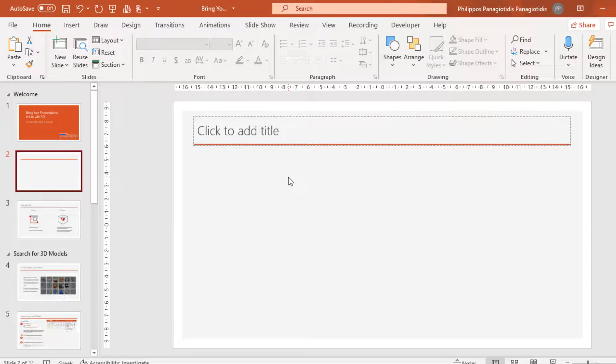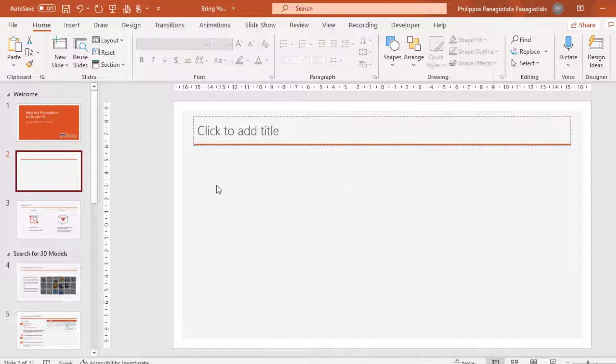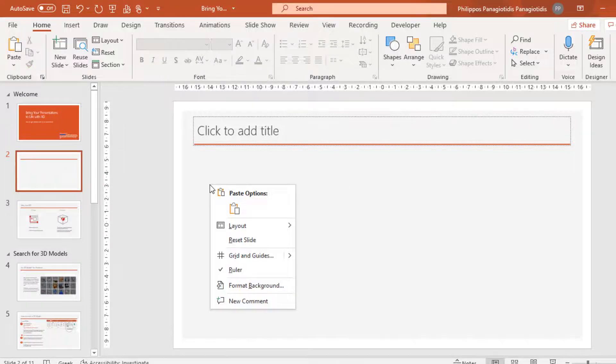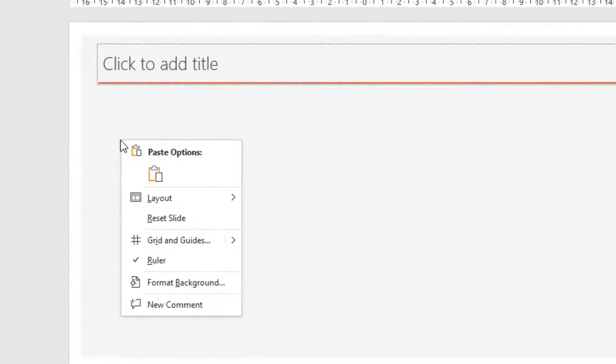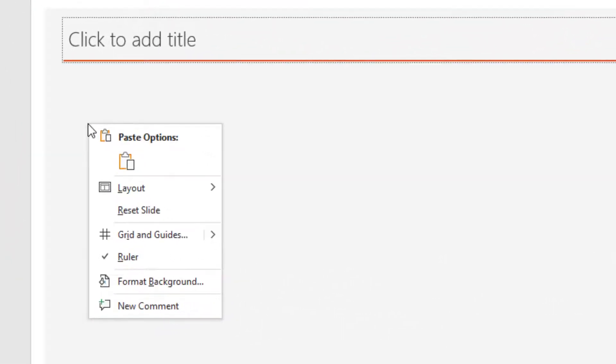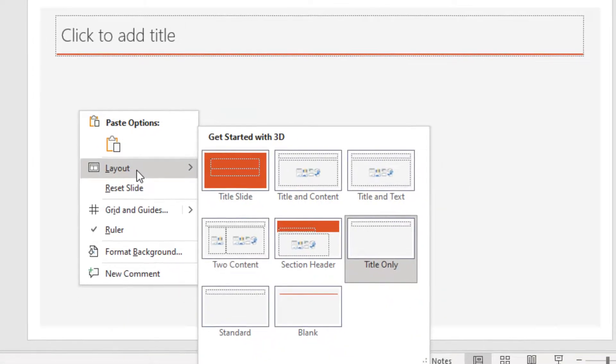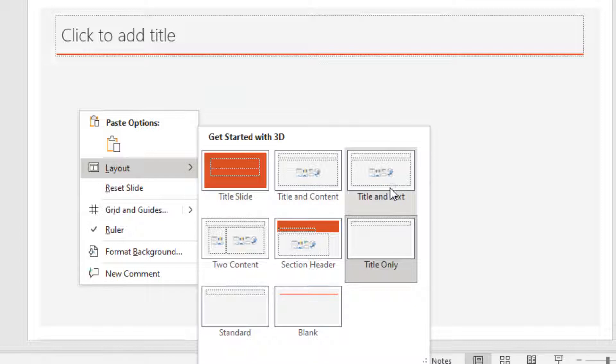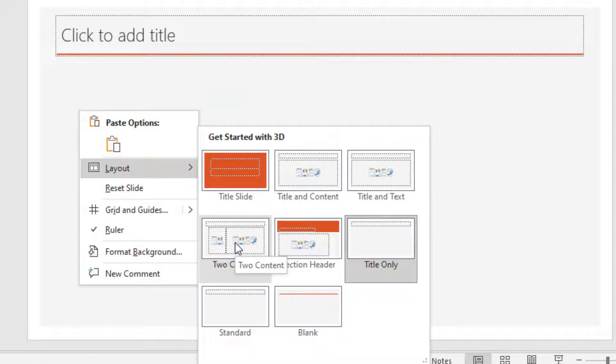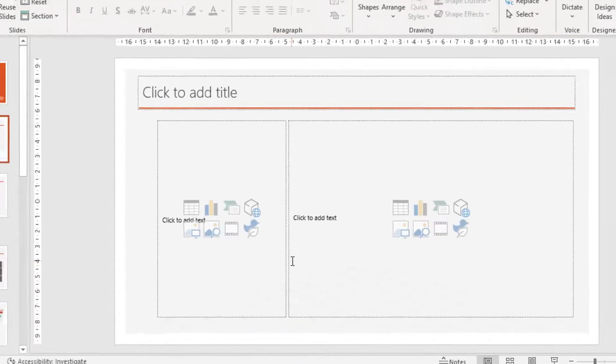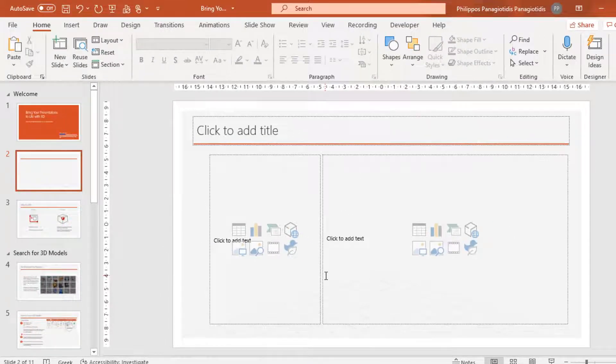Another way of changing the layout of the current slide that we are using is in the blank spot of the slide. We do a right-click with our mouse and from the shortcut menu that appears, we can see again the different layouts that we can use to change the layout of the slide to Two Contents. Straight away, the layout has changed.